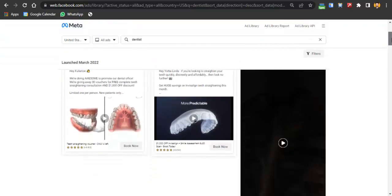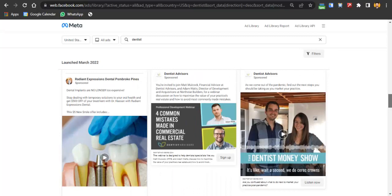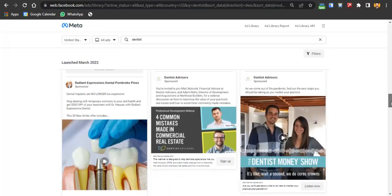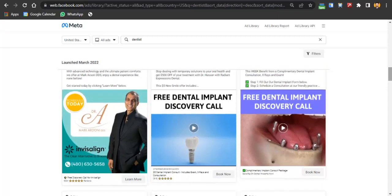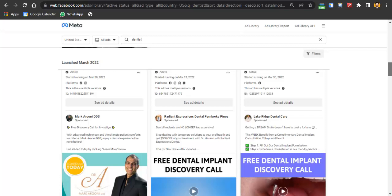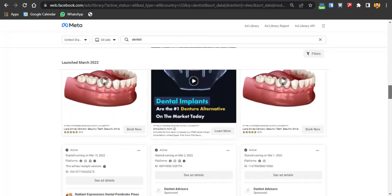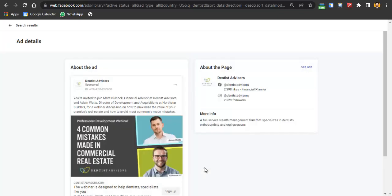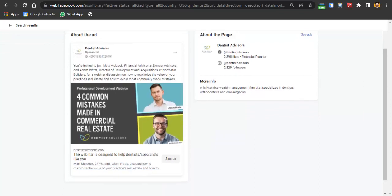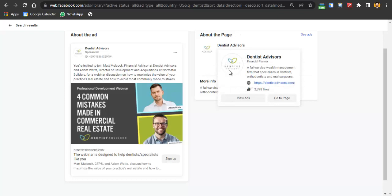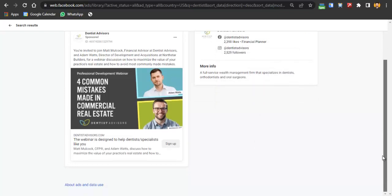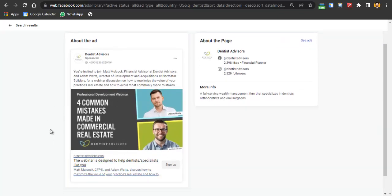I won't go deep into the BigSpy tutorial here since this is a complete strategy video. But for example, I found an ad for a 'free dental implant discovery call.' When you click 'Book Now,' it redirects to a landing page. You can create a landing page on WordPress or use a tool called Book Like a Boss. You can also see this page has 2,300+ Facebook likes and 2,500+ Instagram followers, showing they've built strong trust.